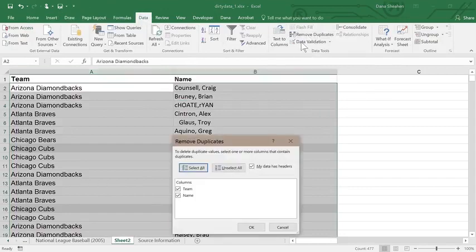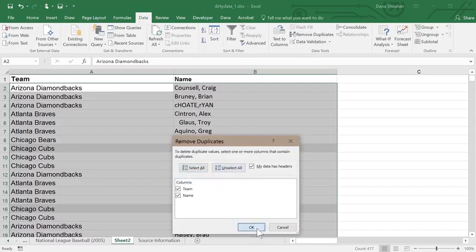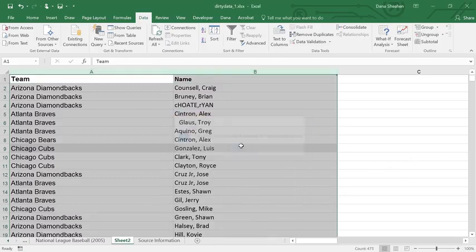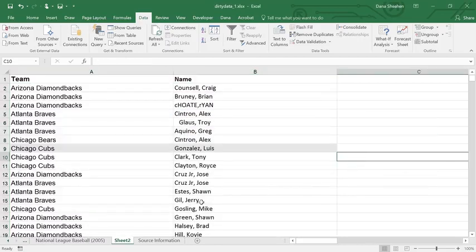If you select My Data Has Headers, the operation will ignore the top row of your selection. If you only want to look for duplicates in certain columns, choose those columns.